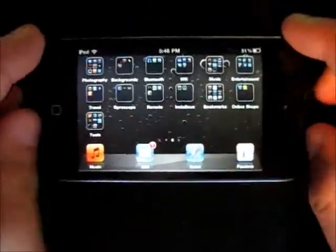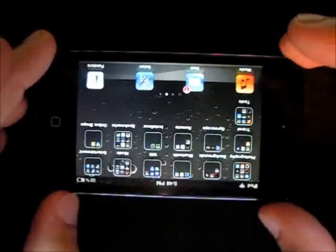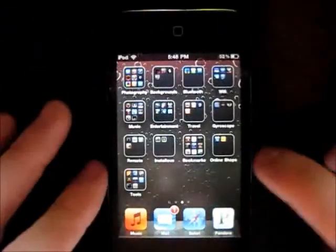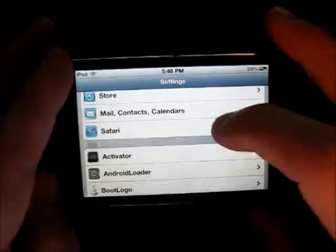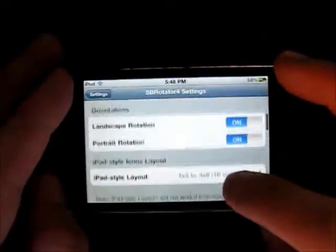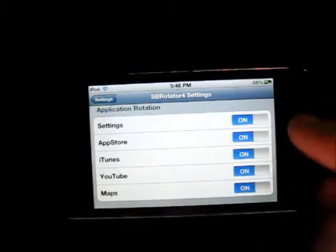Next one is Speed Rotator. It will rotate the whole springboard in all directions, and it will also rotate some apps like Preferences, Settings, iTunes, YouTube, and Maps, which are displayed right here.